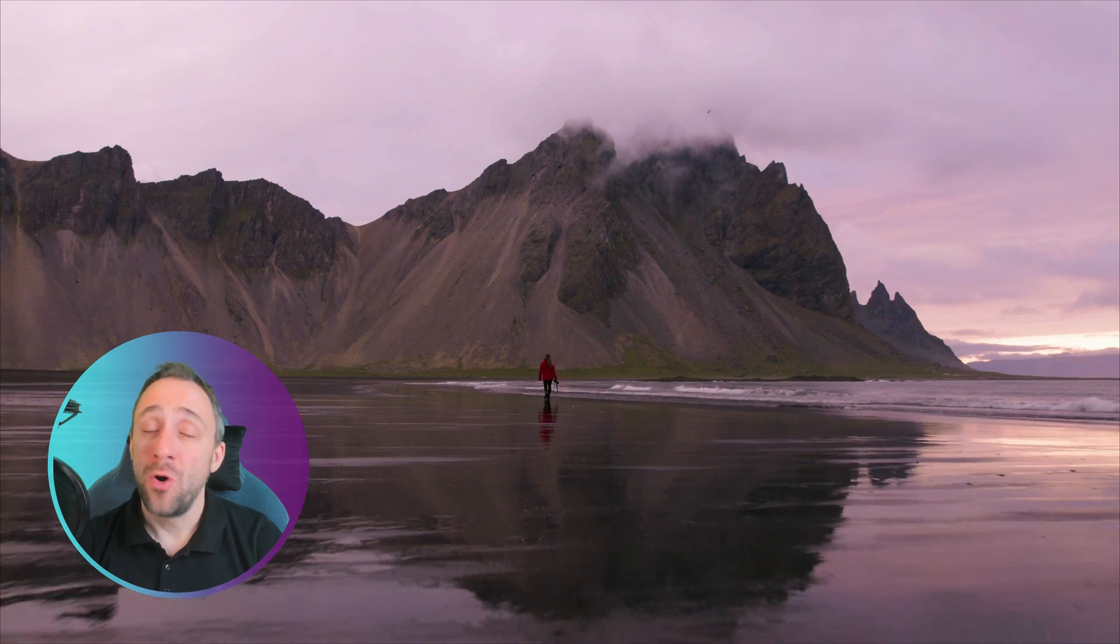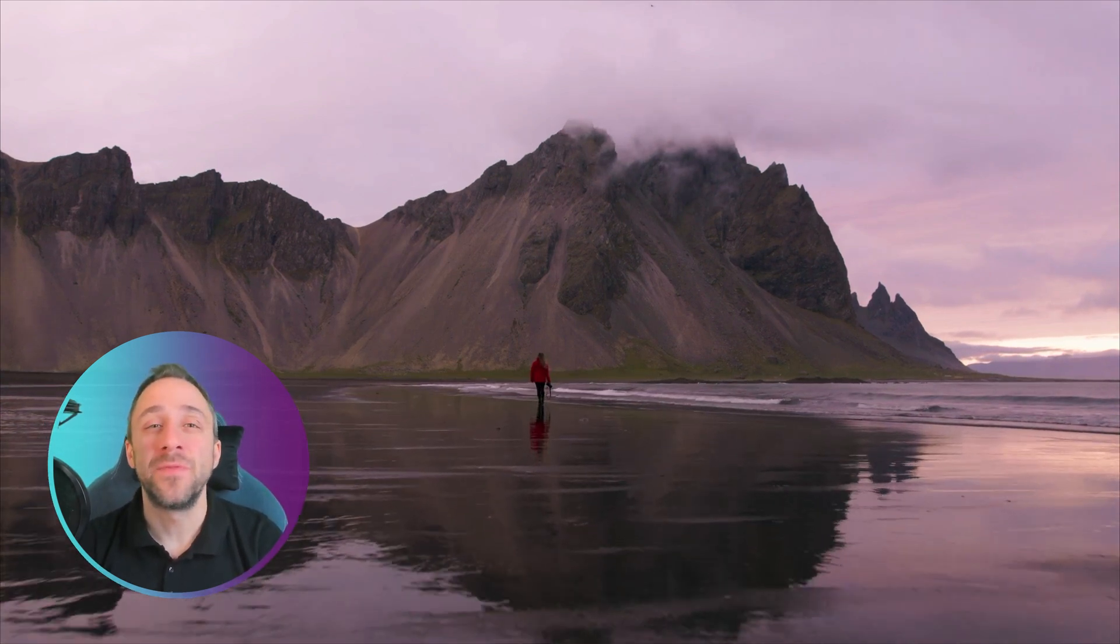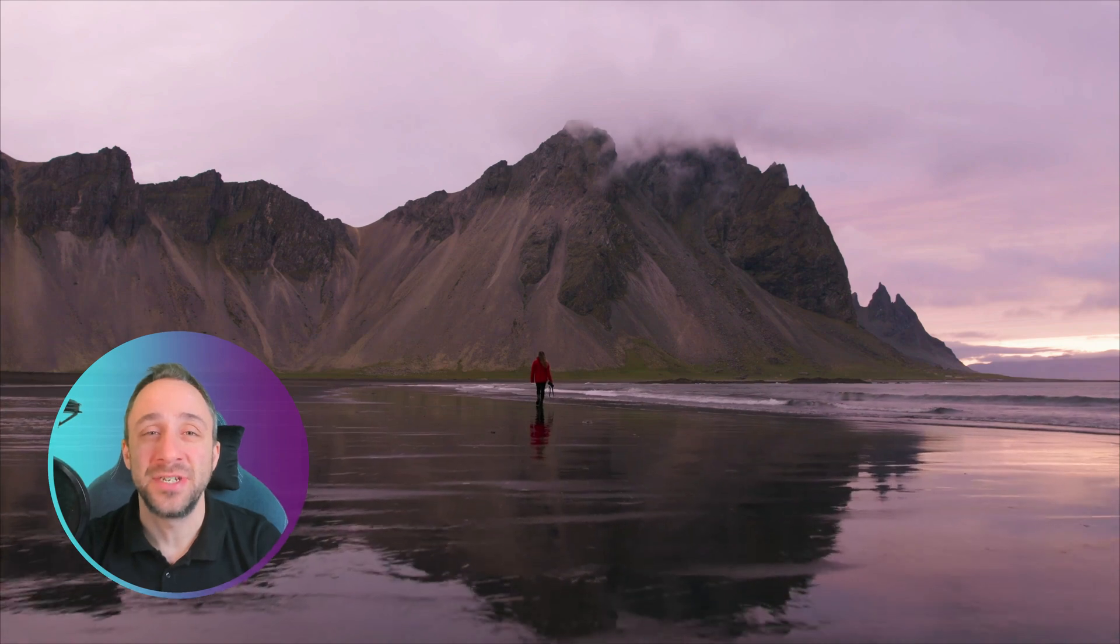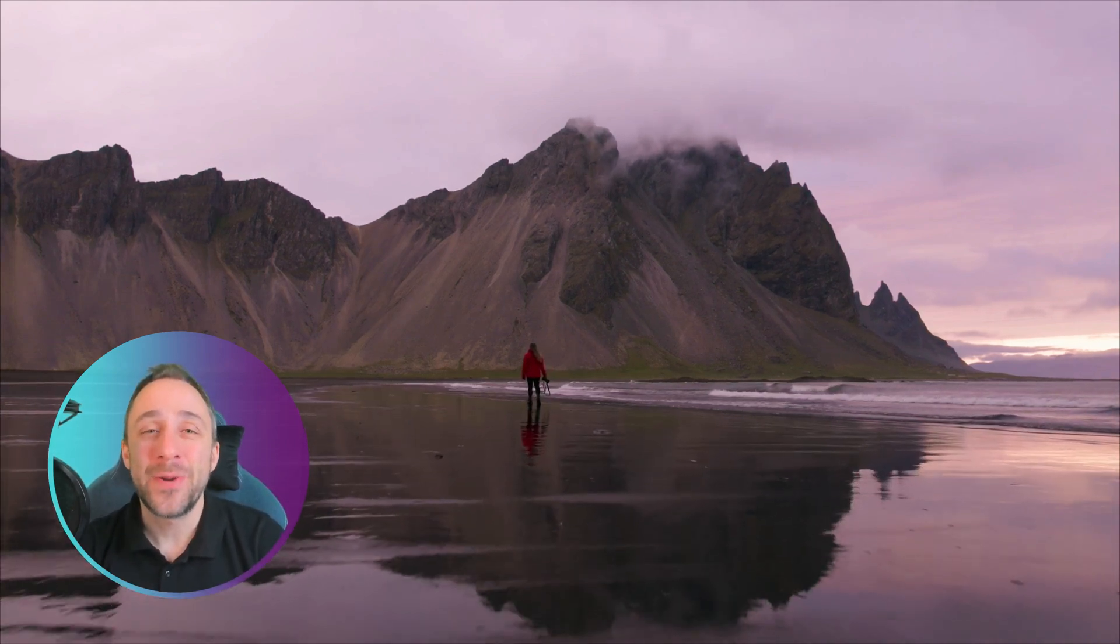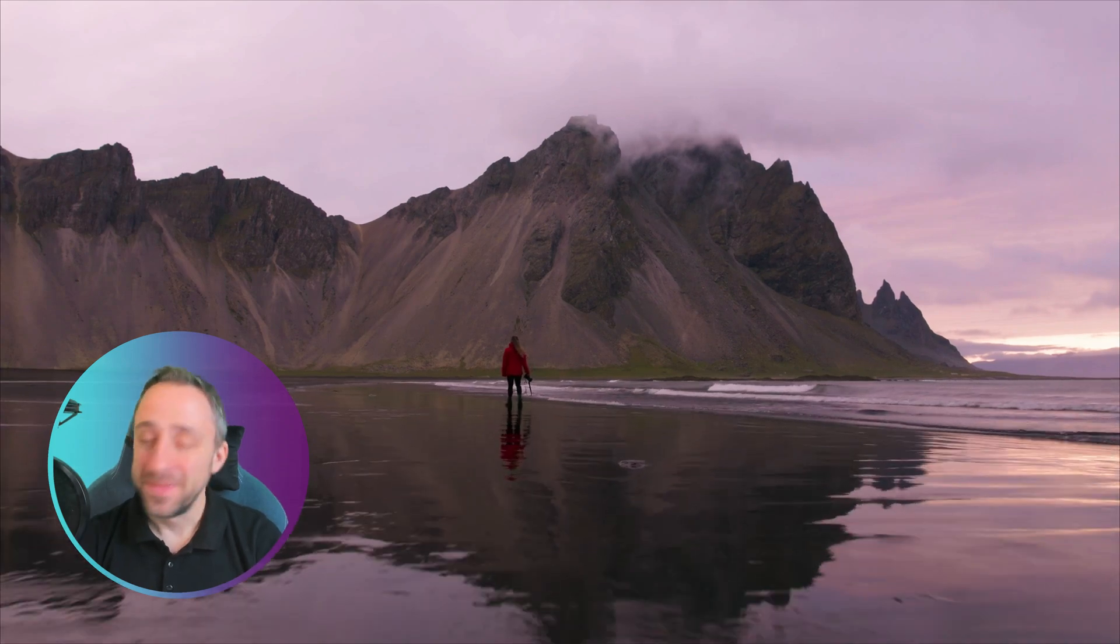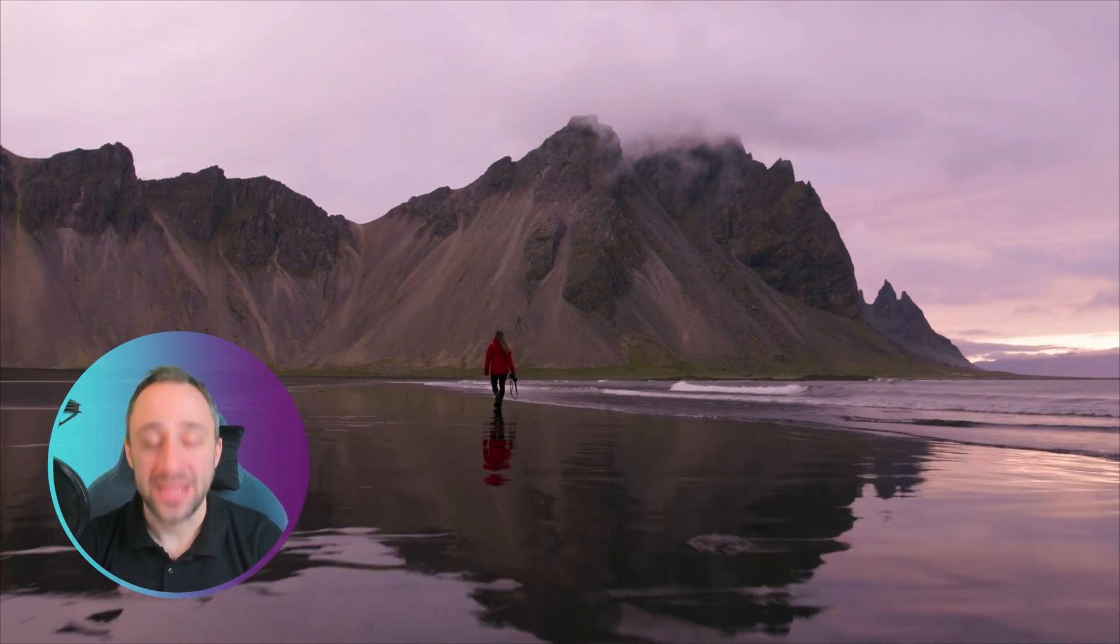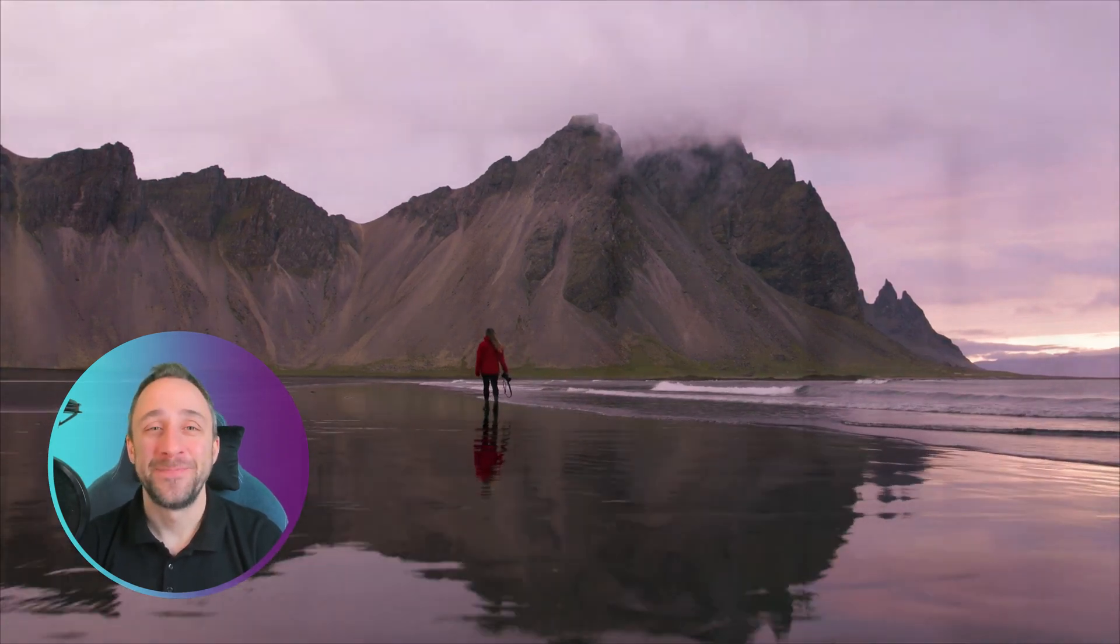New functionality for the presets, update to HDR merge, or some refreshments to the user interface. Well, those are just some of the new additions for the latest Luminar Neo update with the number 1.22. So if you're ready, we're gonna look at it right now.